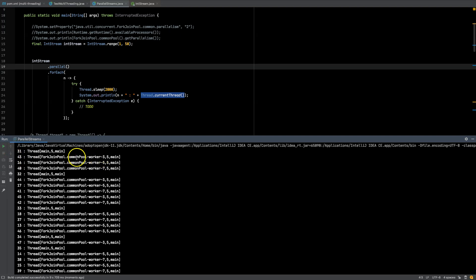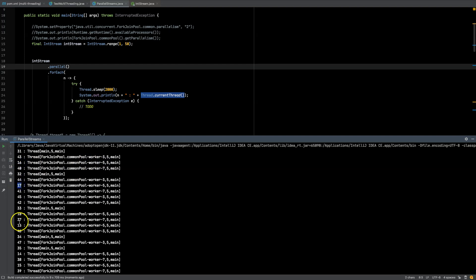Looking closely at the output: worker 3 picked numbers starting from 43, then 44, 45. Worker 5 started from 16, then 17. Worker 7 started from 40, 41, 42 — but since 43 was already picked, it went back to 37. This demonstrates work stealing: each thread is given a subset of numbers, and once that subset is exhausted it steals work from other threads.